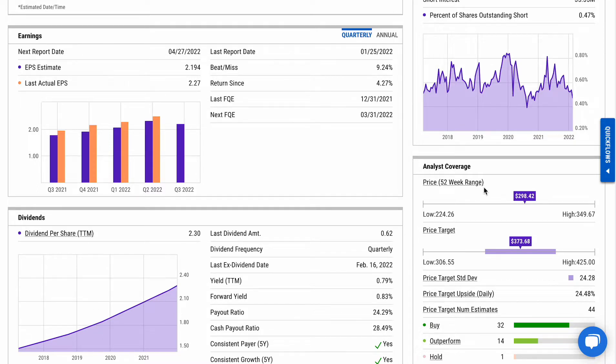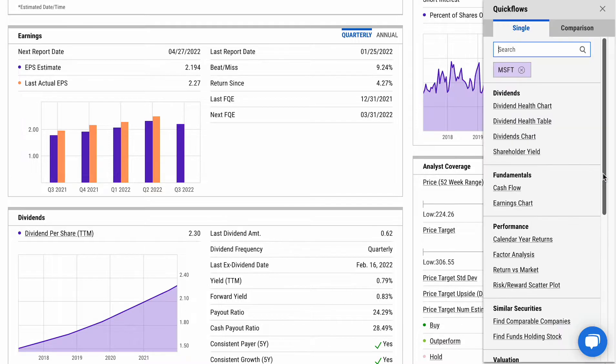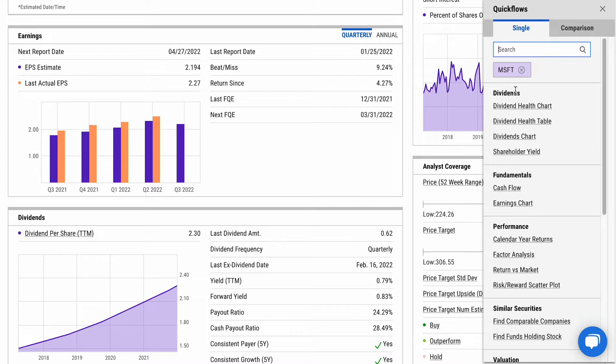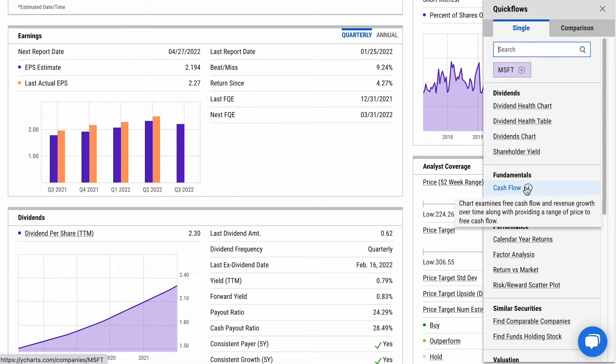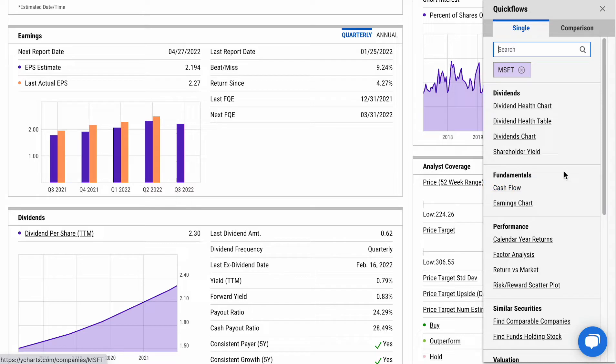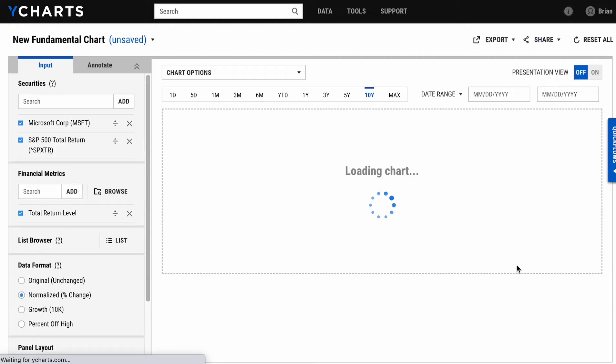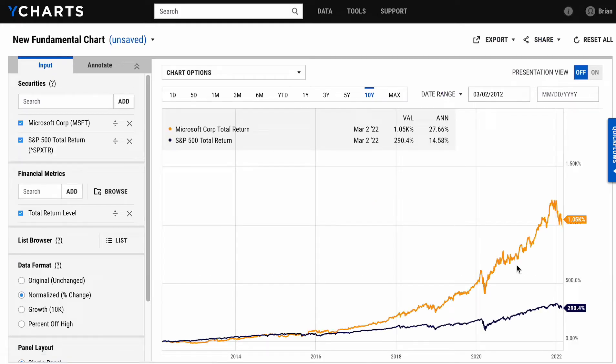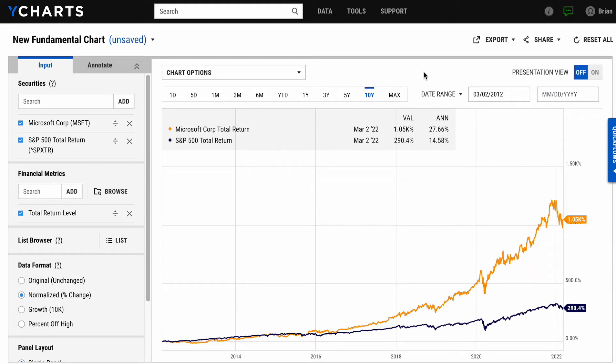As you look to the right-hand side of your page, we give you some very fast ways to jump into other areas of the tool. This menu is called our Quick Flows. From here you'll see a lot of different links pulling from the ticker that we were just looking at. One that is very useful just for comparing against a benchmark is the performance chart return versus market.